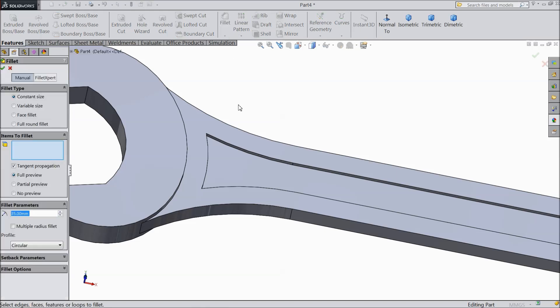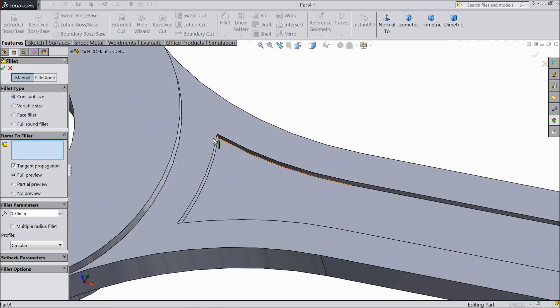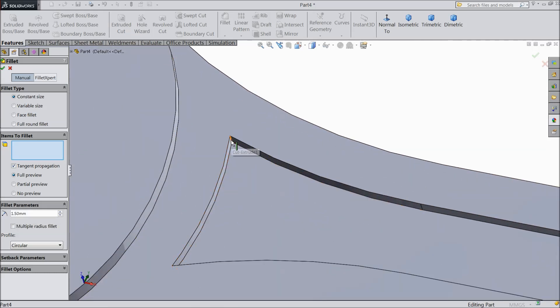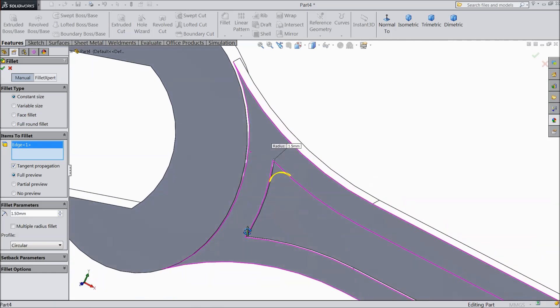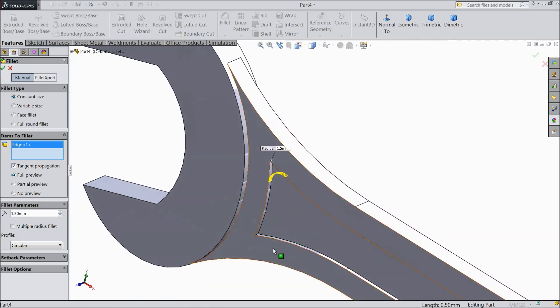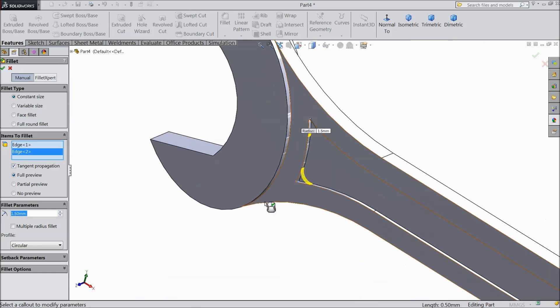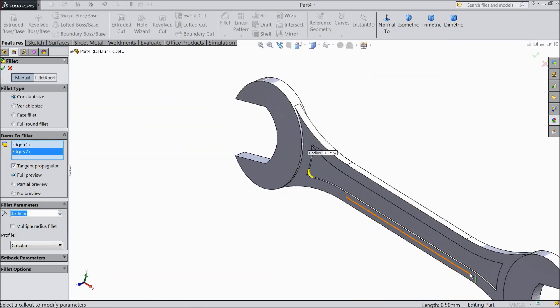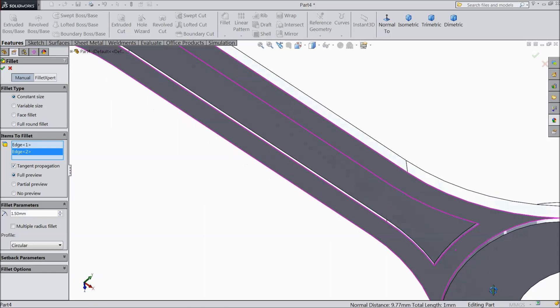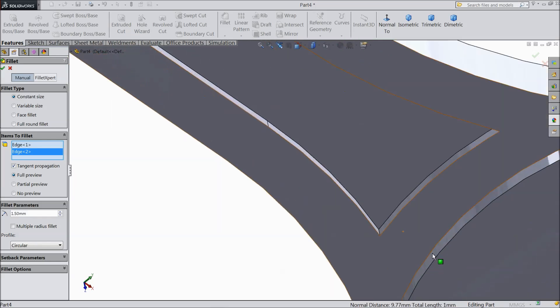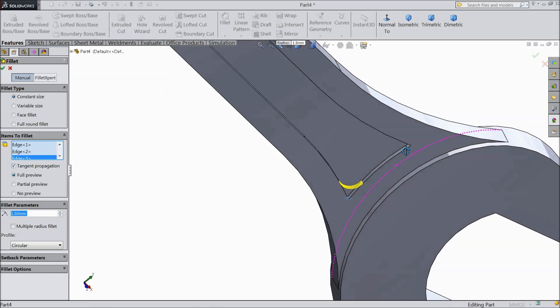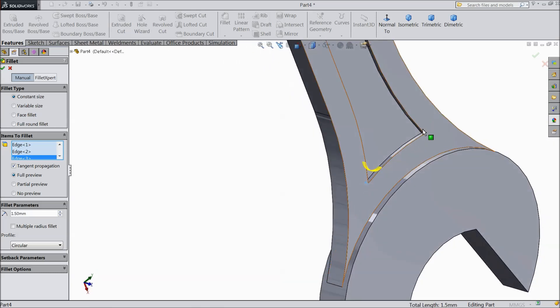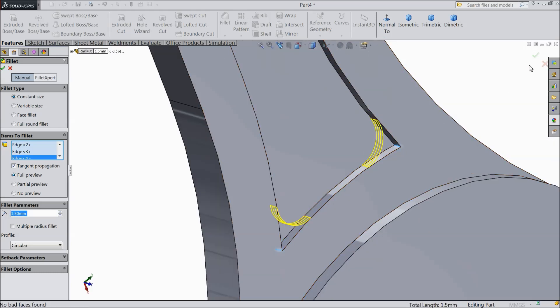Choose fillet. Select 1.5 mm and select all the 4 corners. Select okay.